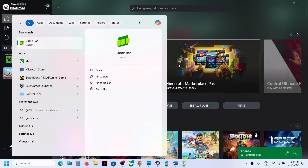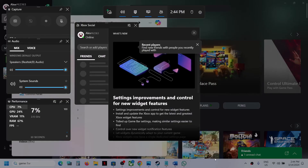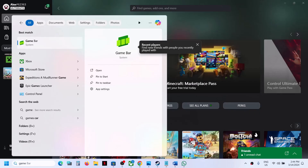You can search for Game Bar or simply press Windows + G to open Game Bar on your Windows computer. That'll be all — thank you so much for your time. Please like this video and subscribe to my channel.